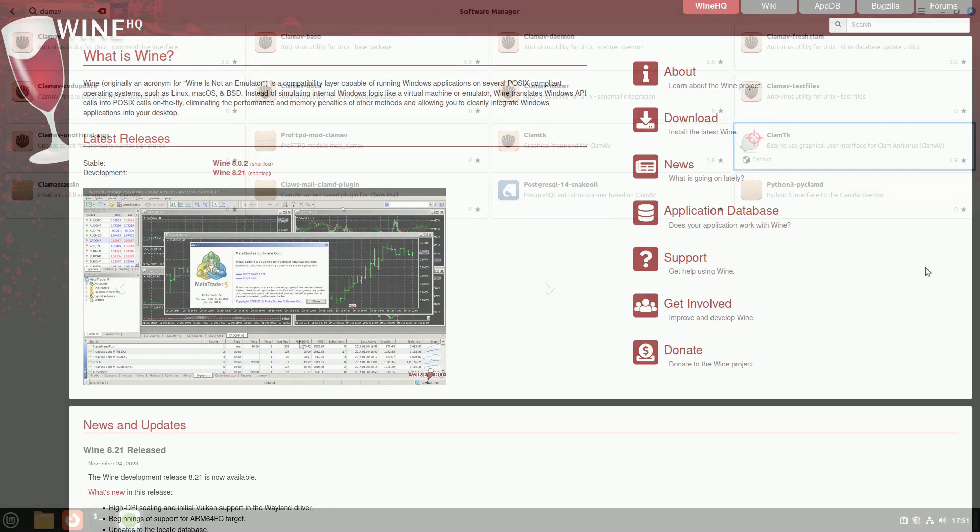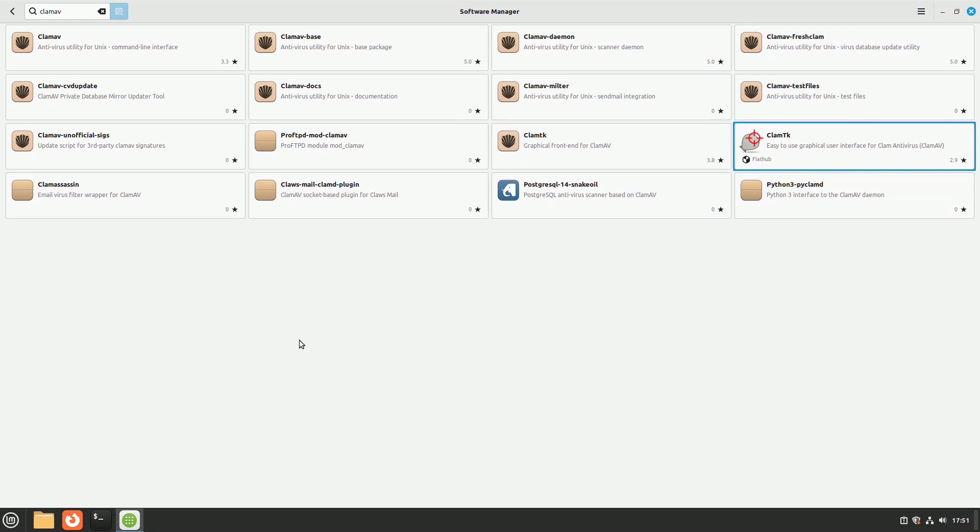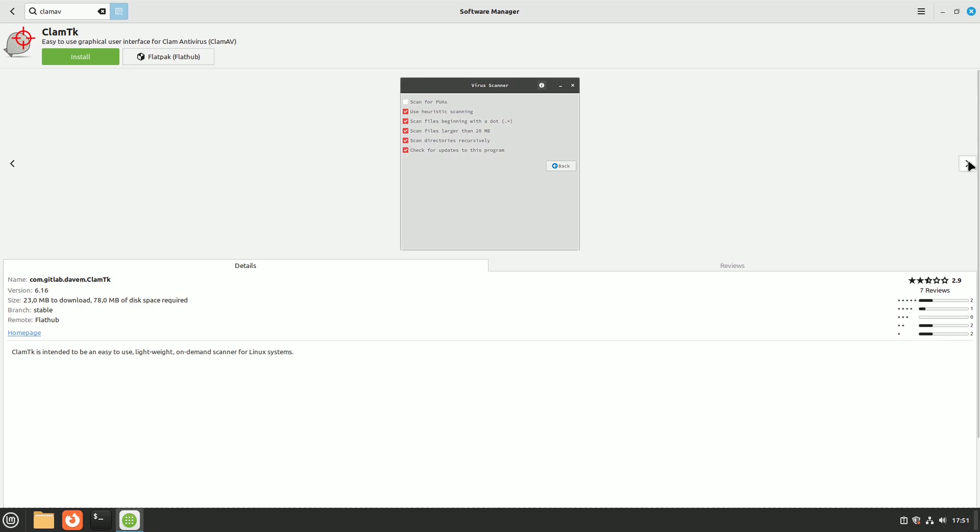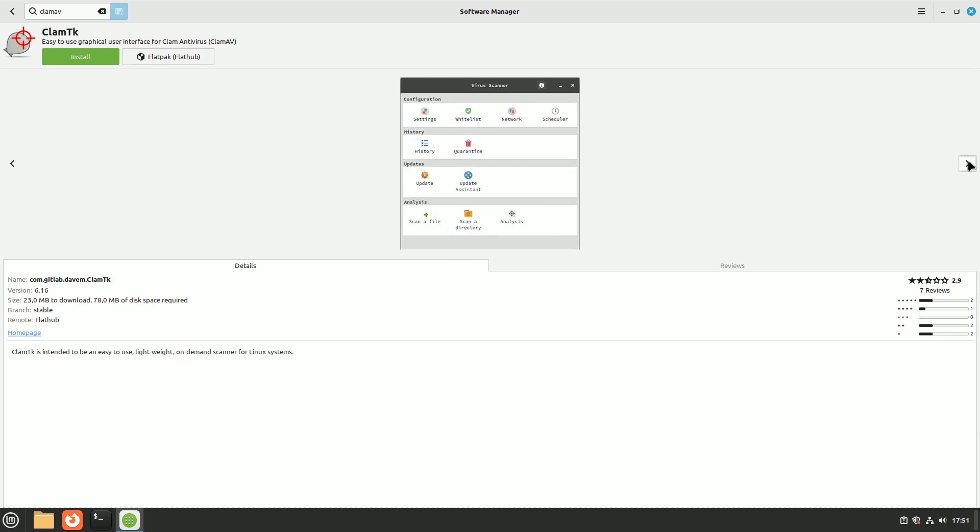There's a special antivirus for Linux called ClamAV. If you don't want to use it through commands, you can get it with a simple interface by searching for the ClamTK package in your software center. The program might not be very new, but the lists of virus definitions are still updated.